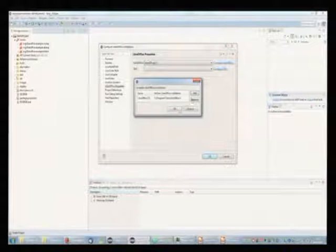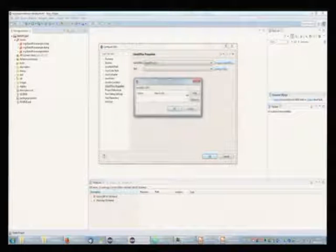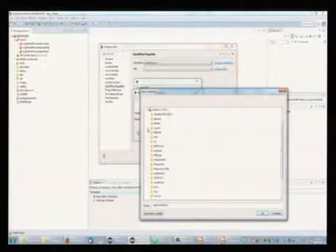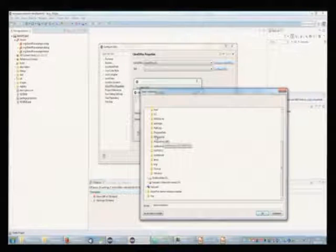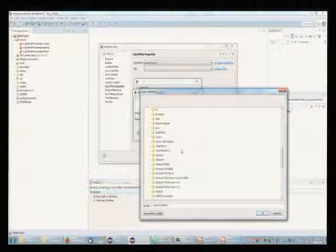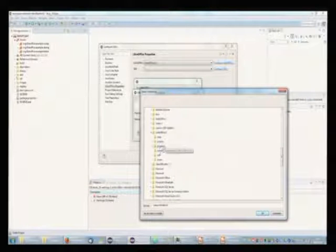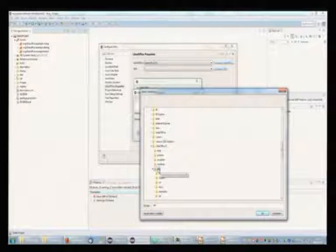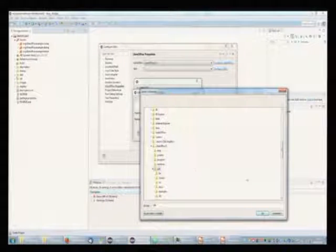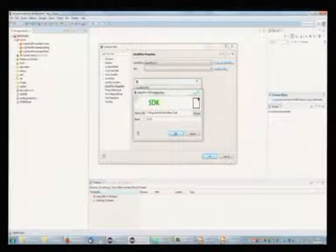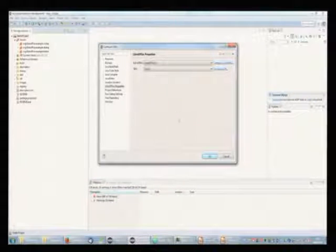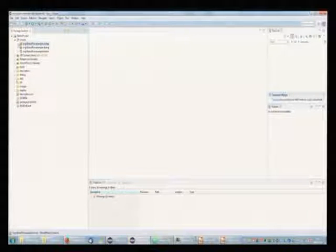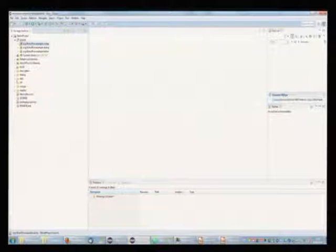After that, we do the same with the SDK. Usually the SDK you need to install, it's a separate download for Windows. Usually it is put in the LibreOffice SDK folder, but it can also be put somewhere else. So you need to specify it manually. After that, there should be no red signs anymore. And you should be able to work with the extension.